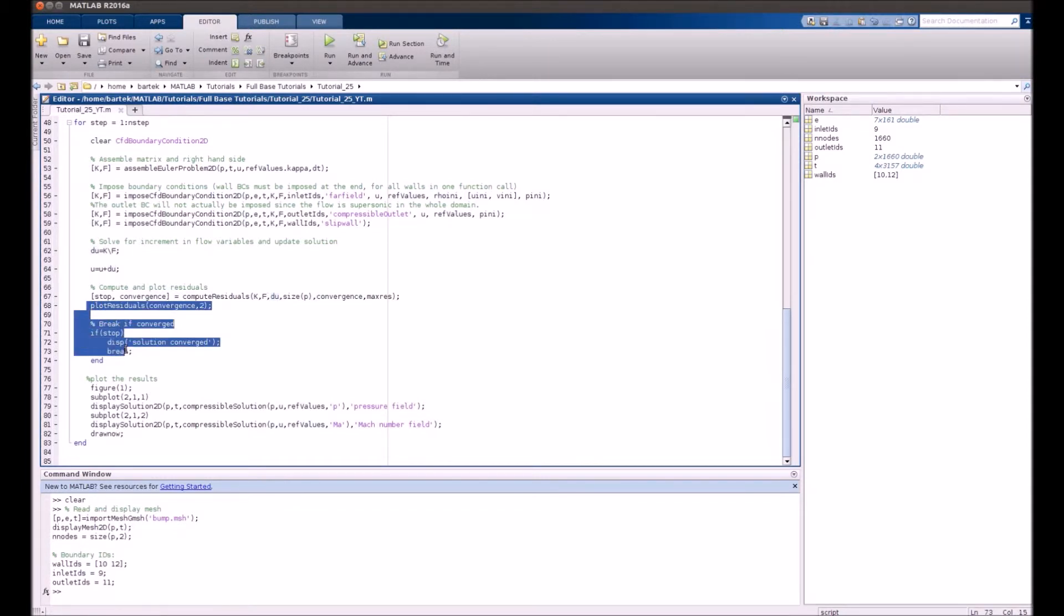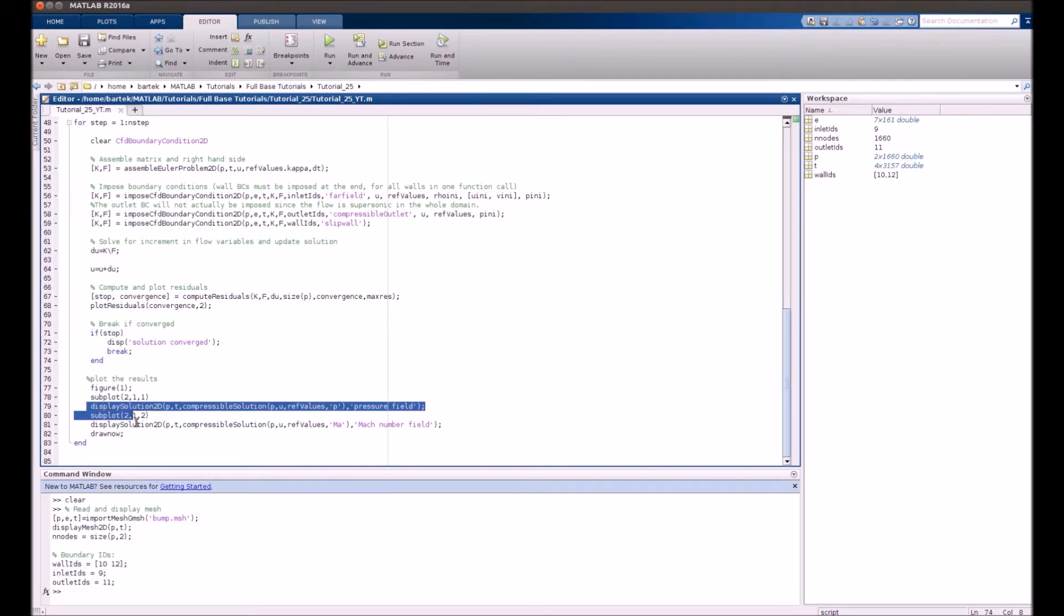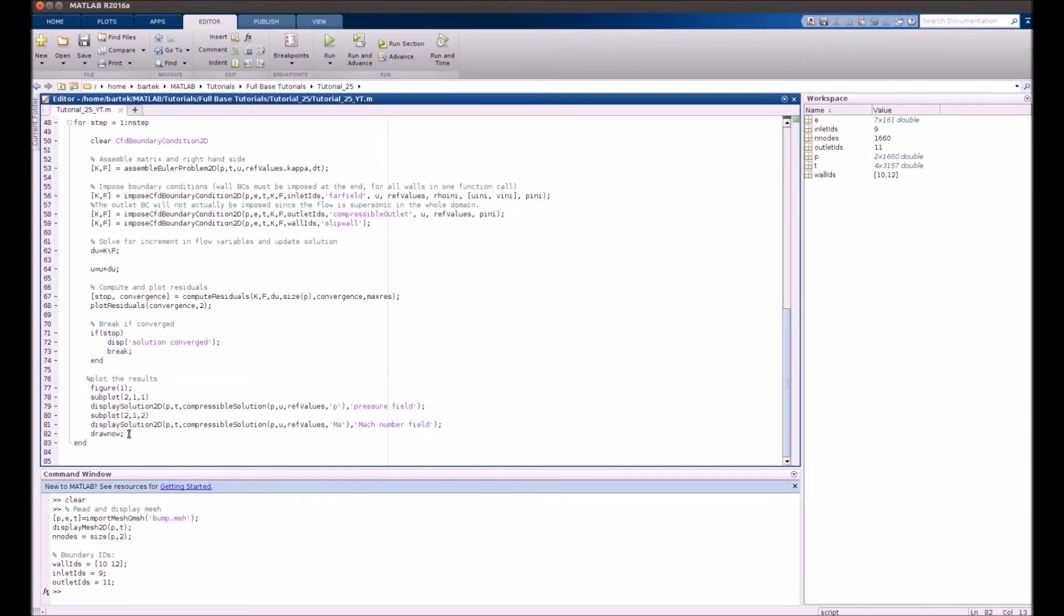Now we plot the residuals, check if the flow is converged, and we'll be plotting the pressure field distribution and Mach number distribution in every time step to visualize how the flow evolves.